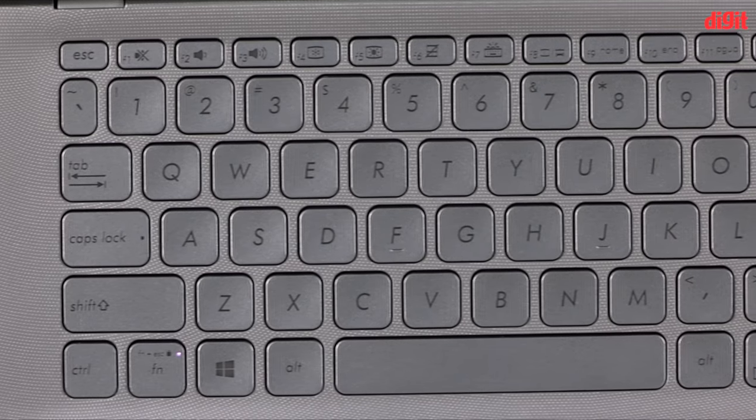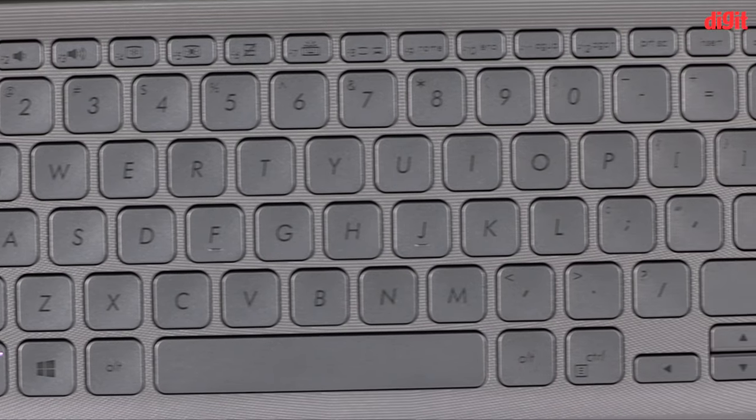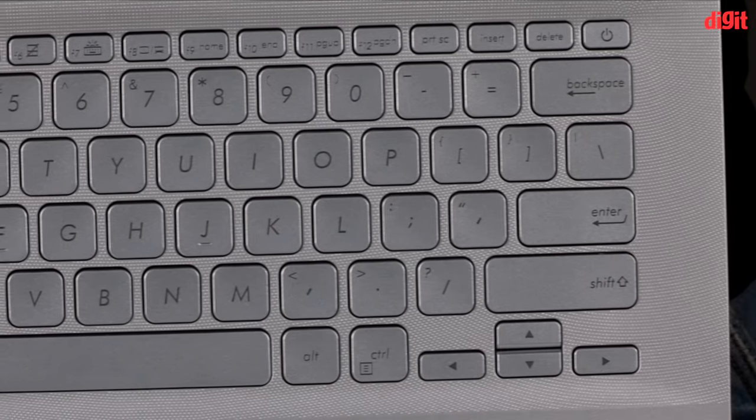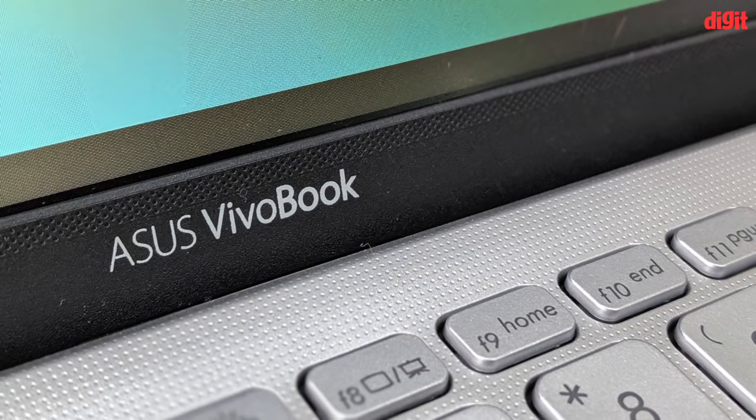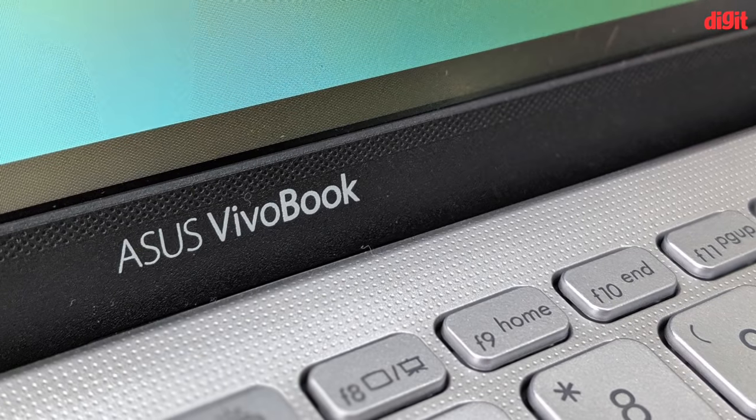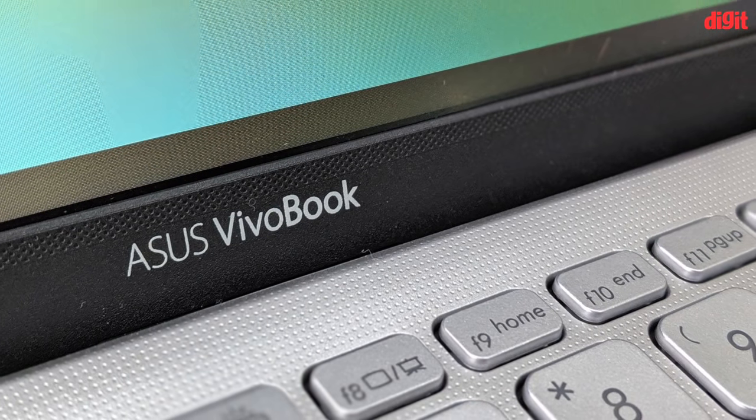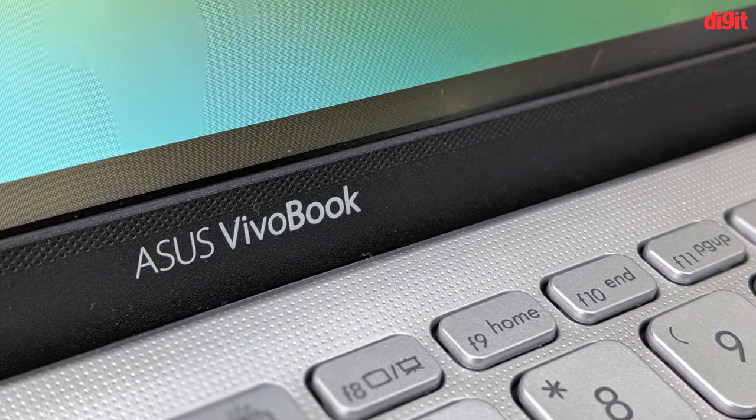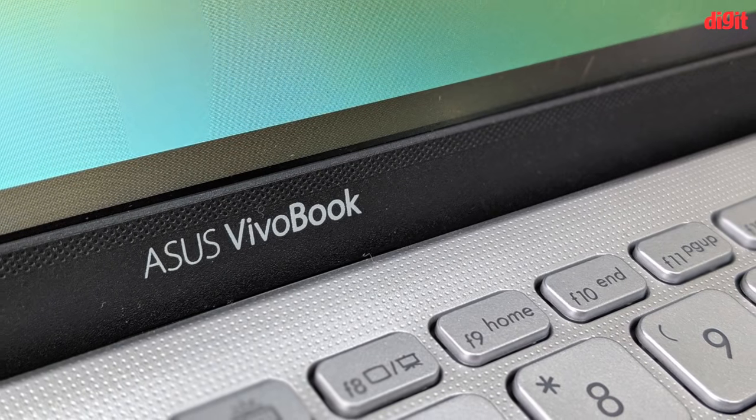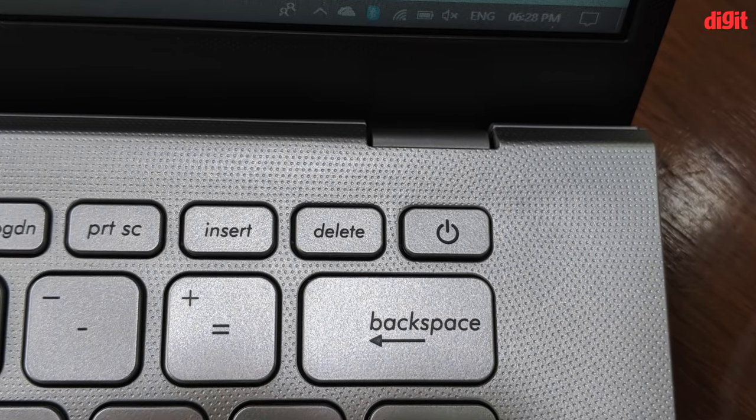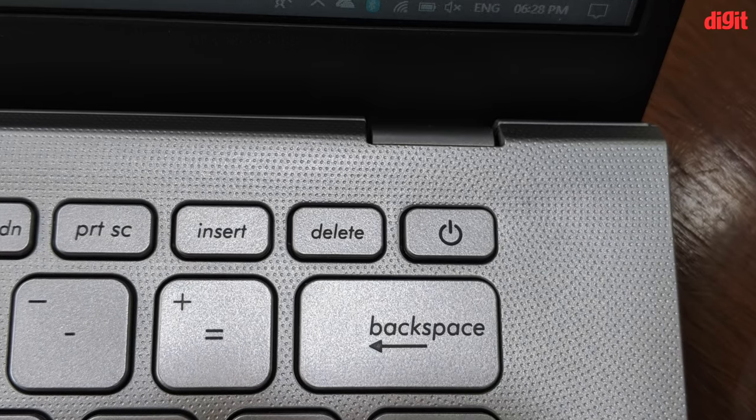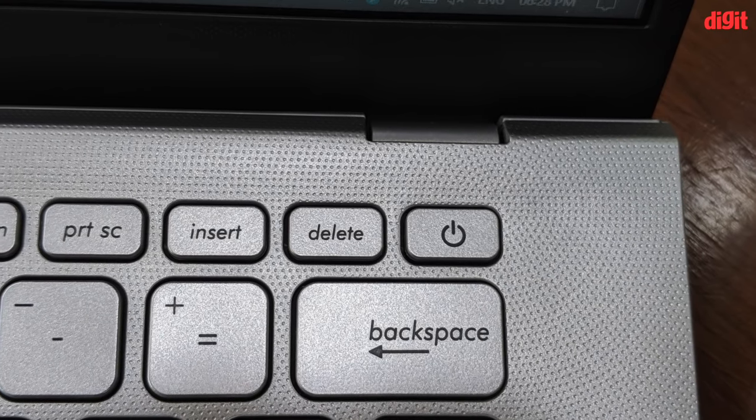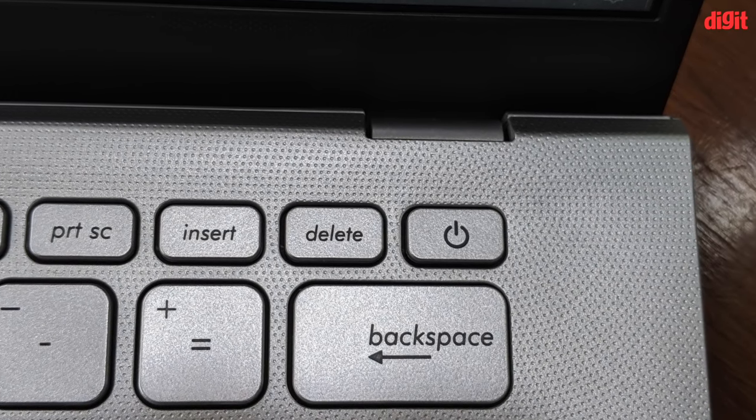The keyboard design on the VivoBook 14 is nearly perfect, barring two significant flaws. There are no dedicated keys for Page Up, Page Down, Home, and End functions on the keyboard, which means users who do a lot of typing will be forced to rely on key combinations for those functions. The second is the fact that the Delete key is placed adjacent to the power button. One misclick and you may end up putting your laptop to sleep instead of making a text correction.